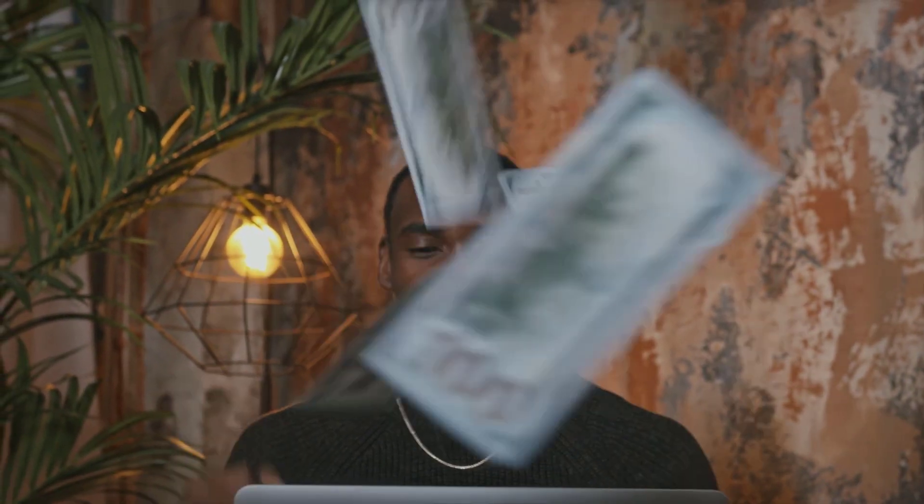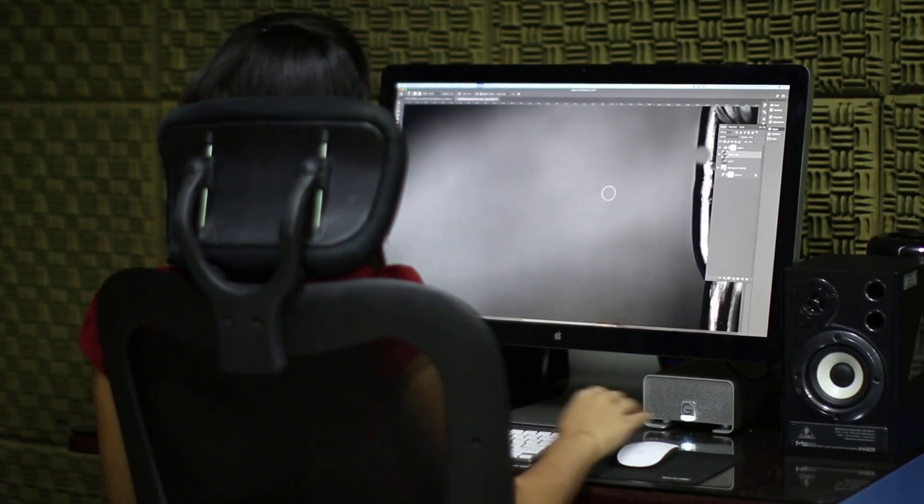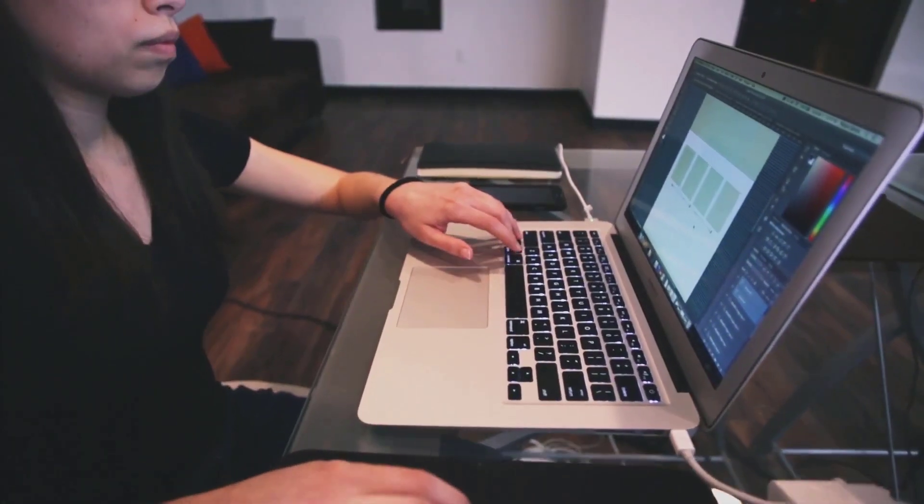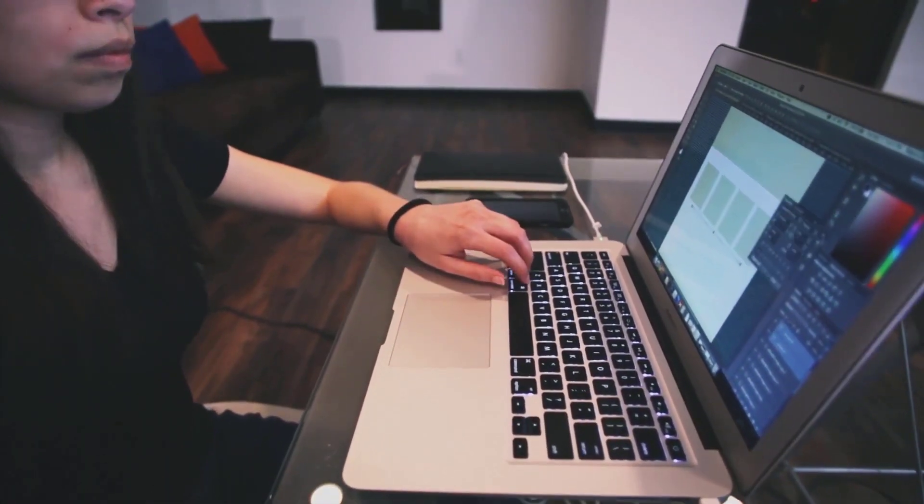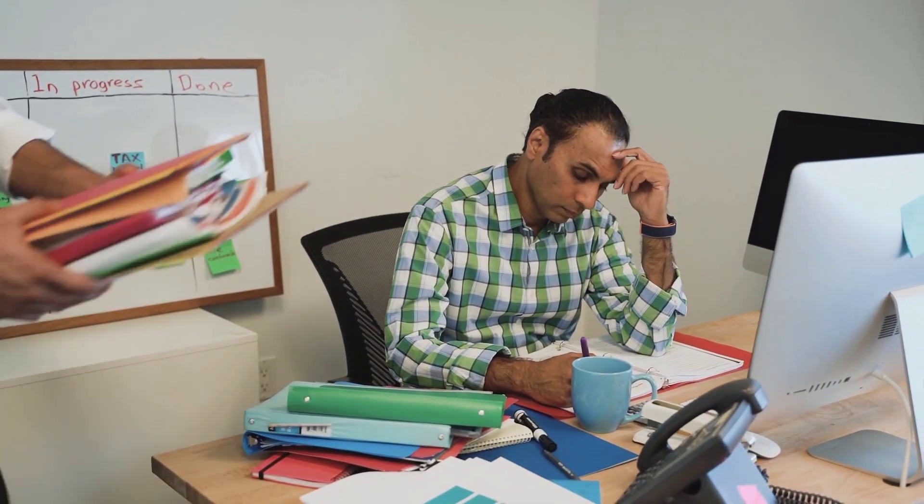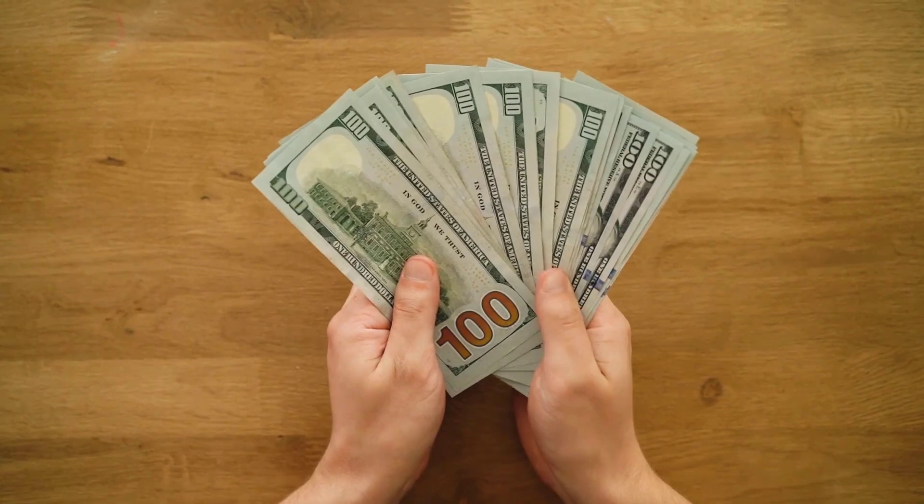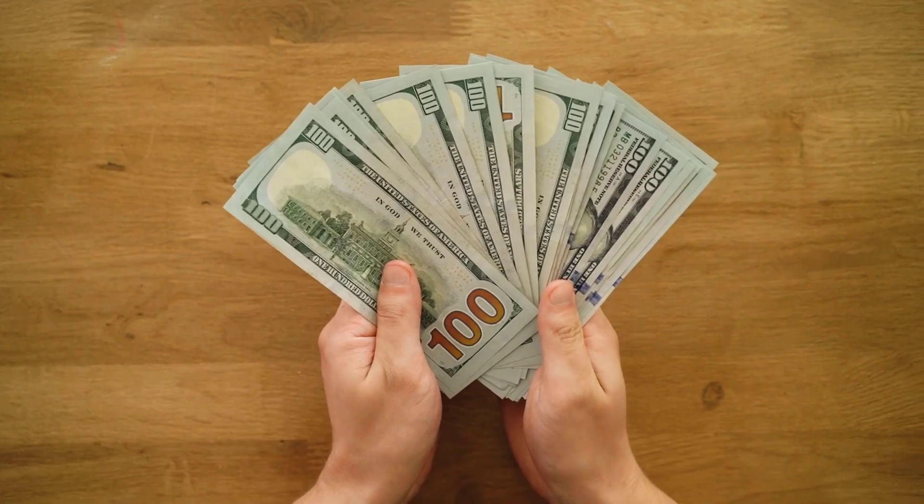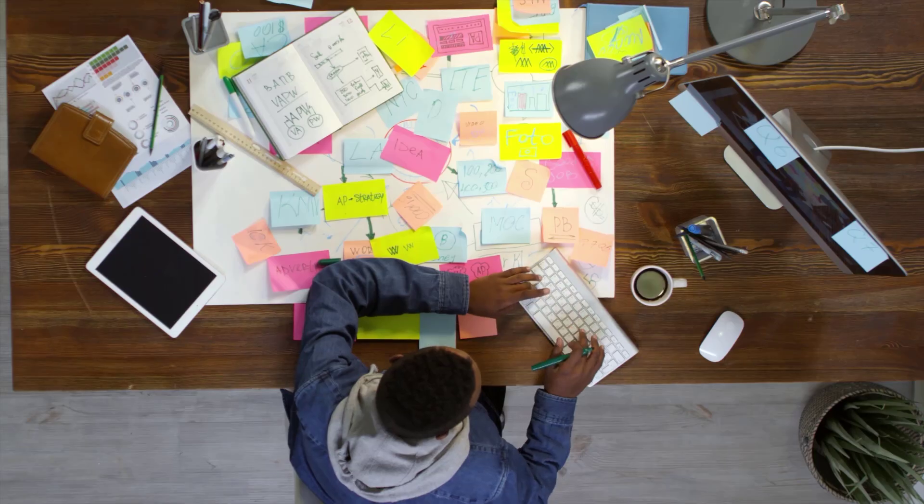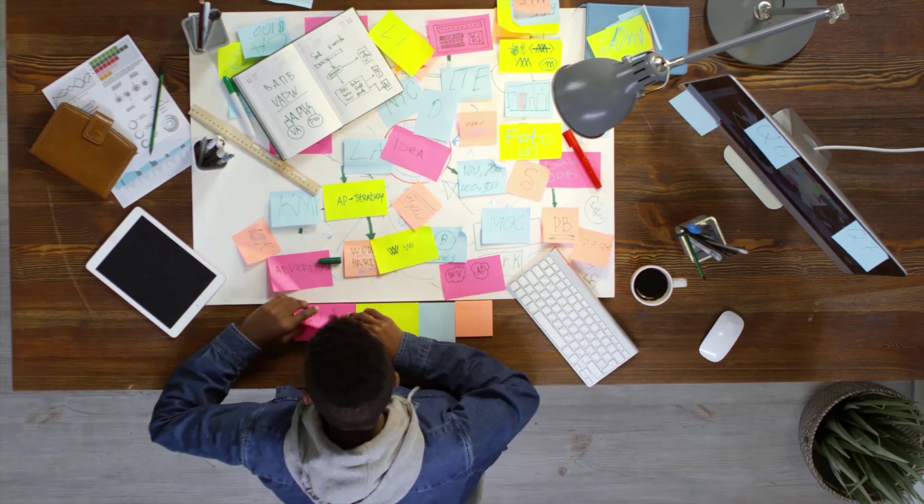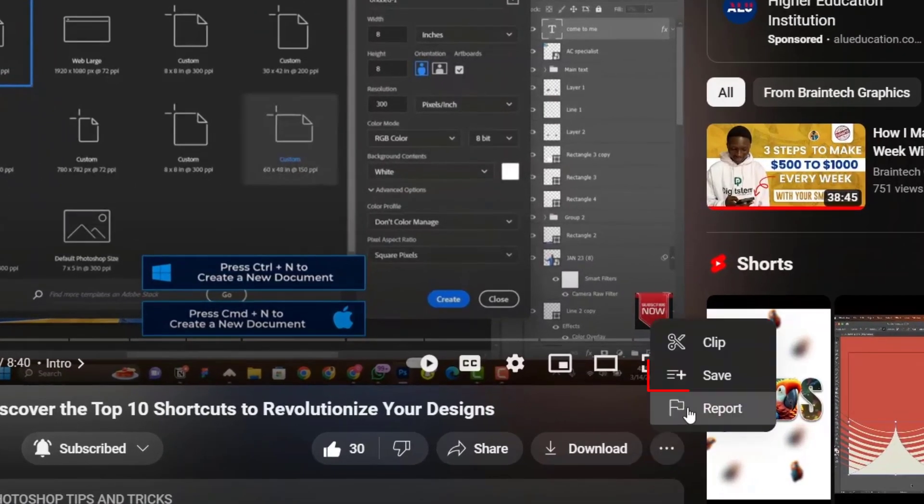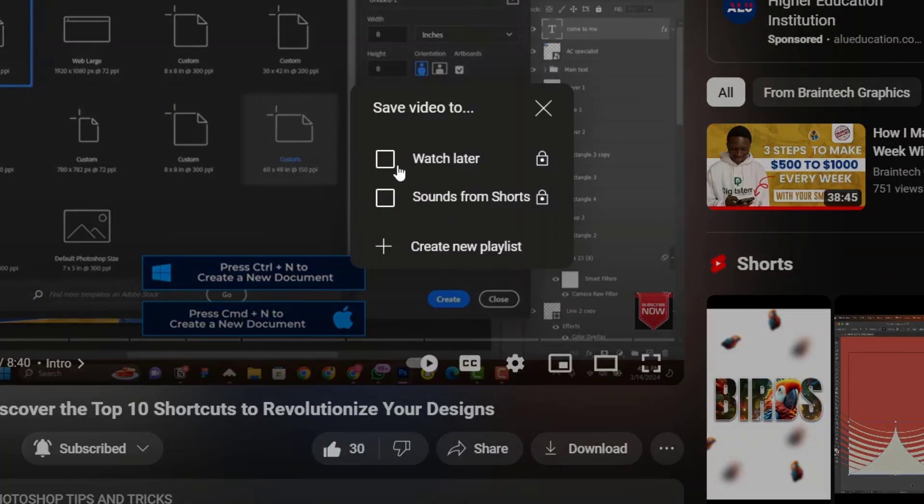To make more money as a graphic designer or Photoshop user, you need to learn how to work faster using Photoshop so that you can work on a lot of projects within a few hours. As you already know, the more projects you work on, the more money you make. In today's video you're going to learn 10 Photoshop shortcuts every Photoshop user must know to speed up your workflow. I'll encourage you to save this video to watch later, so without any further ado let's get started.